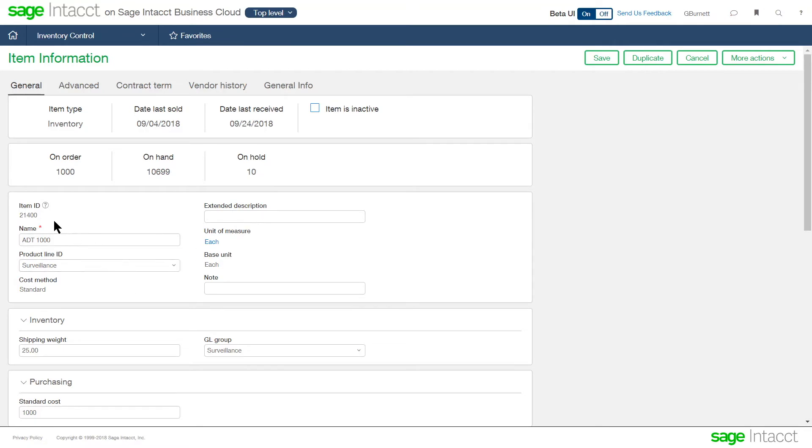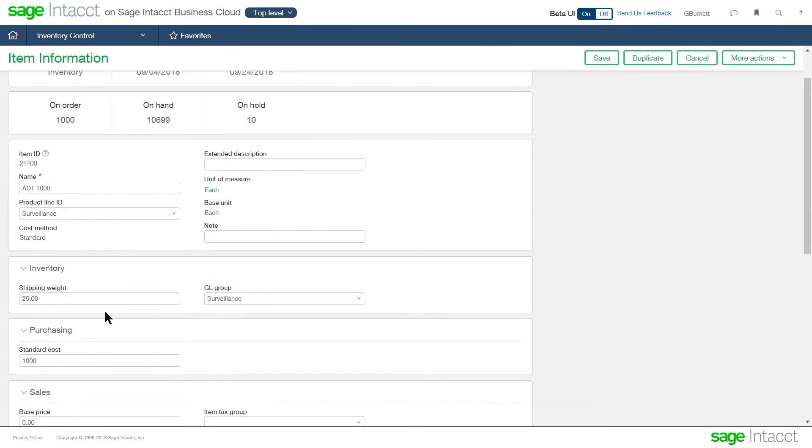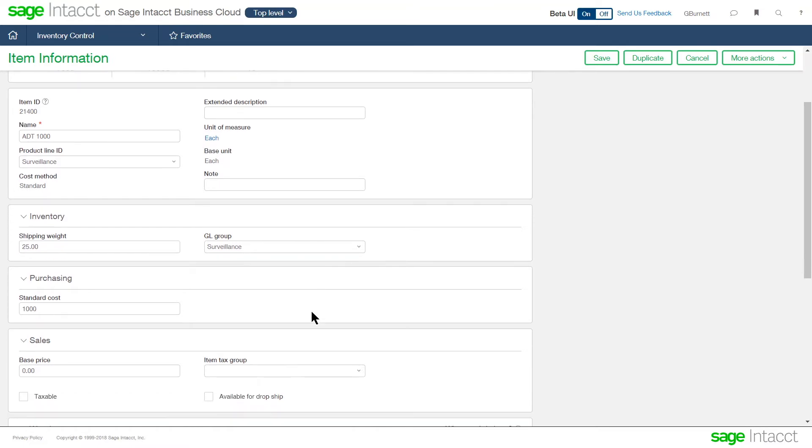Below, we can see that the item description, the item number, an extended description, how we're tracking the unit of measure for that item, how we're costing that item. In this case, this item is standard cost, the weight of the item, and putting that item in different groups for GL purposes. So we're tracking what general ledger accounts are going to get